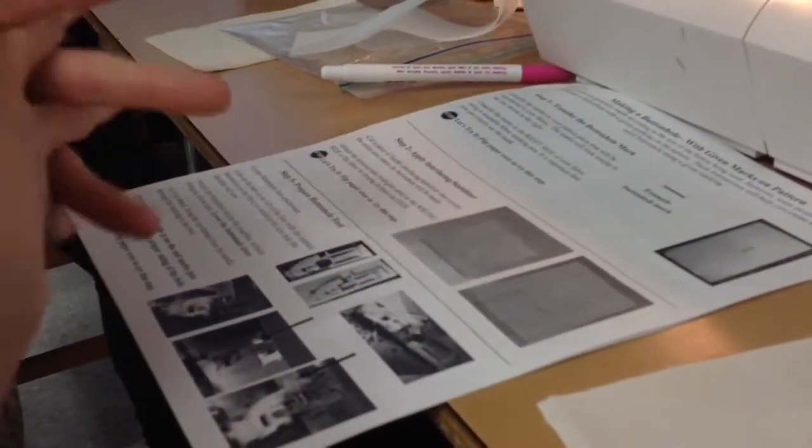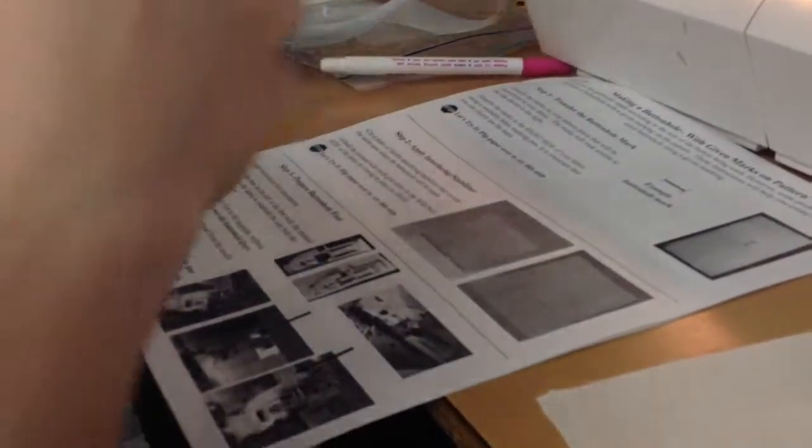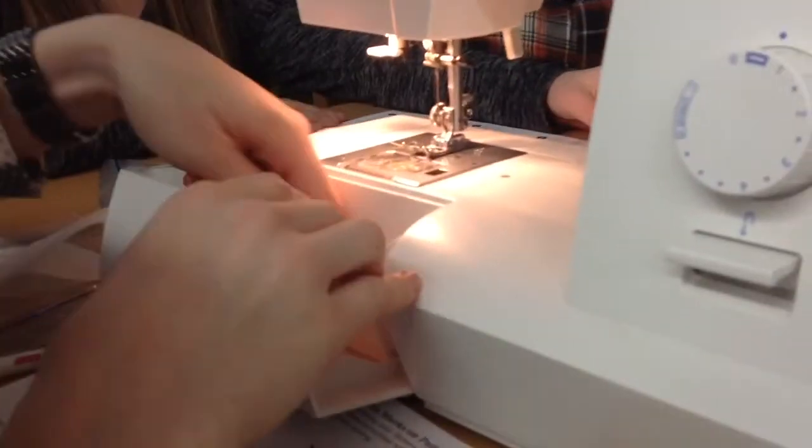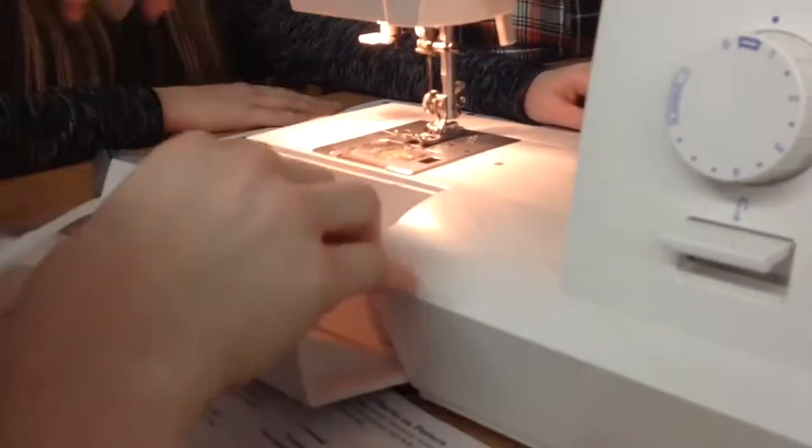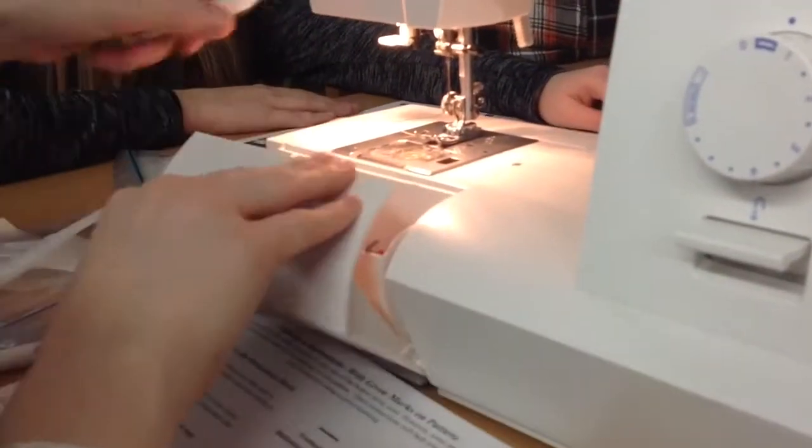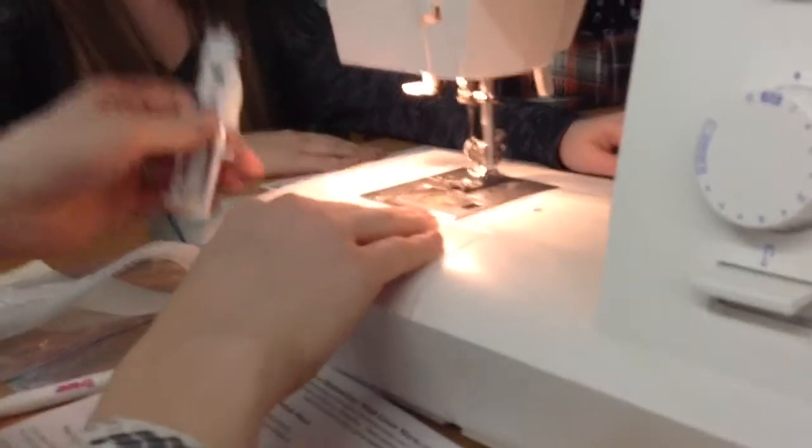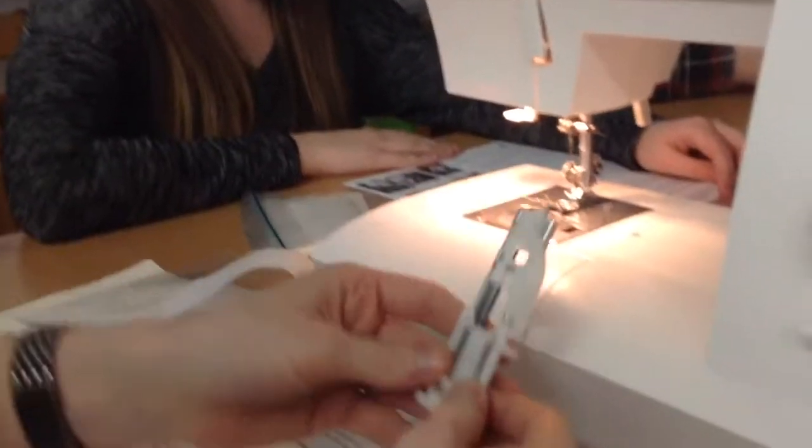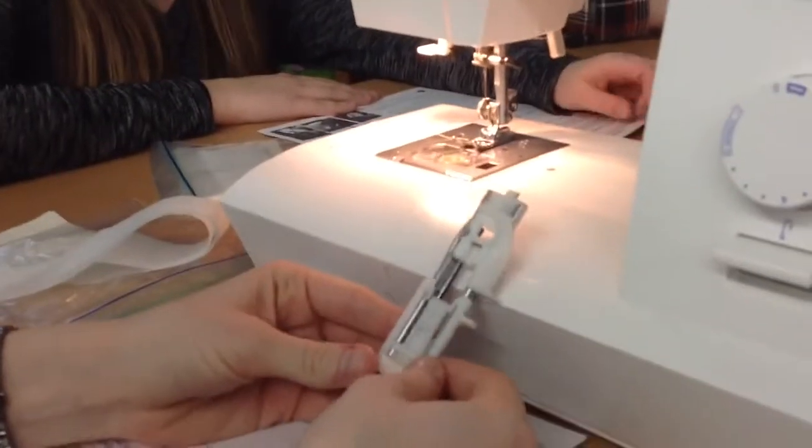Let's go to step three. Step three is prepare the buttonhole foot. Inside of your machine, in your accessory drawer, everybody has, oh I took mine out already, everybody has this buttonhole foot.